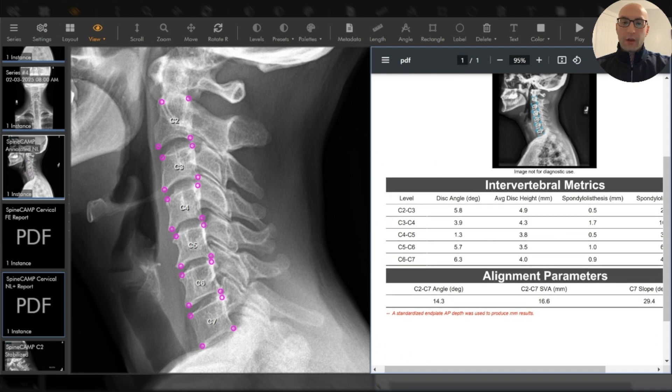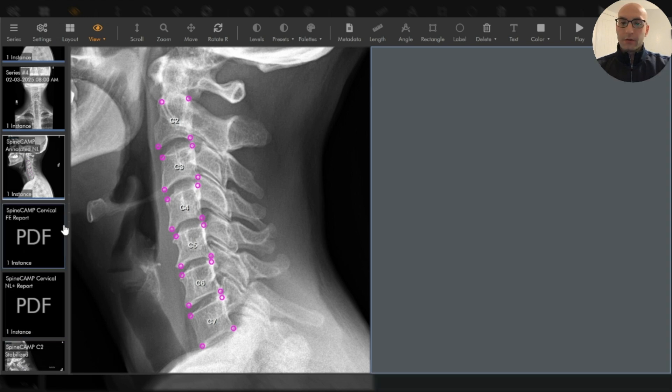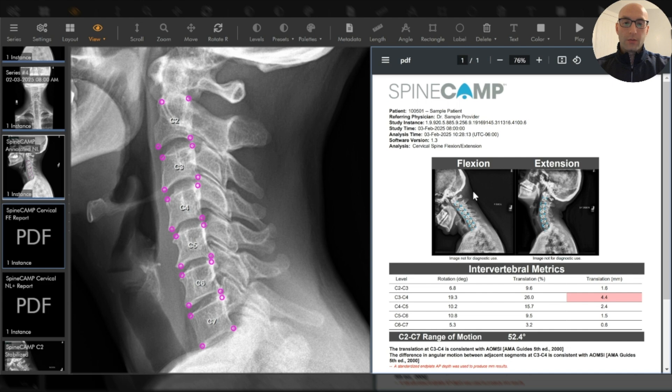On top of the static alignment analysis, SpineCamp delivers a robust assessment of spinal motion both segmentally and across the entire C2 C7 region.